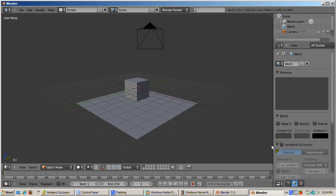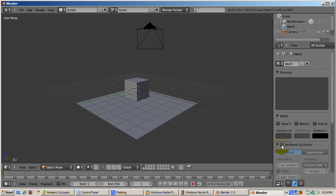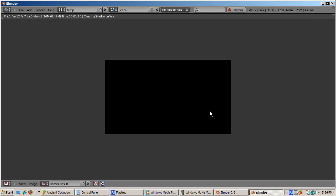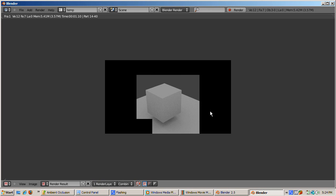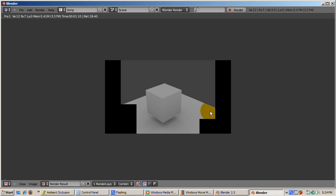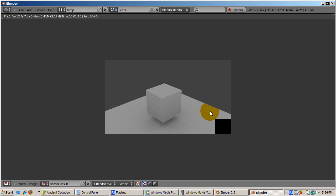Go to the world buttons and find the ambient occlusion panel. Check the ambient occlusion checkbox, accept the defaults, and press F12 to render. In the older versions of Blender, you press F8 for the material buttons, then the world subcontext. You find the ambient occlusion panel, it's AMB OCC, and then click on ambient occlusion.